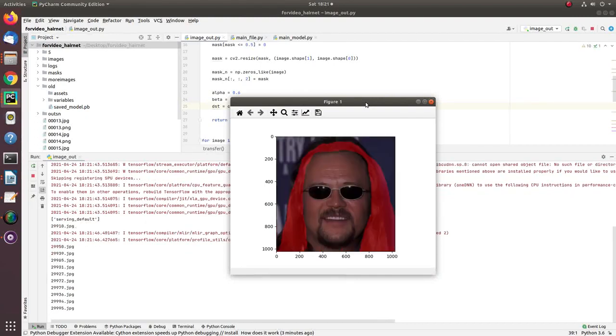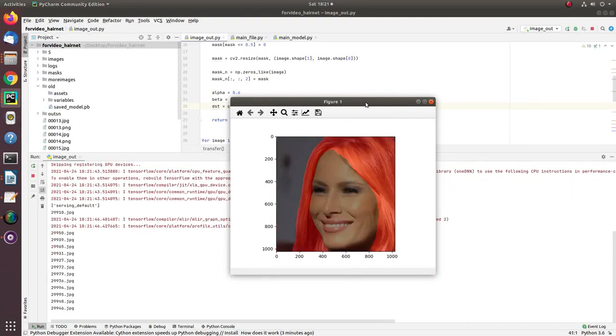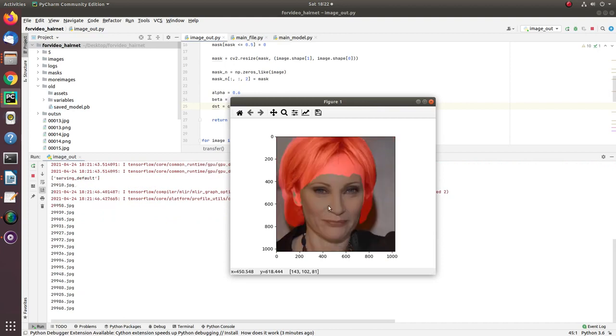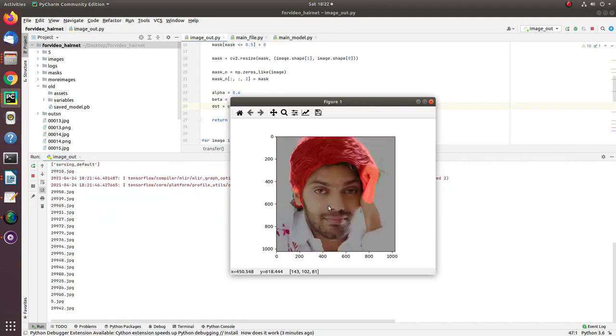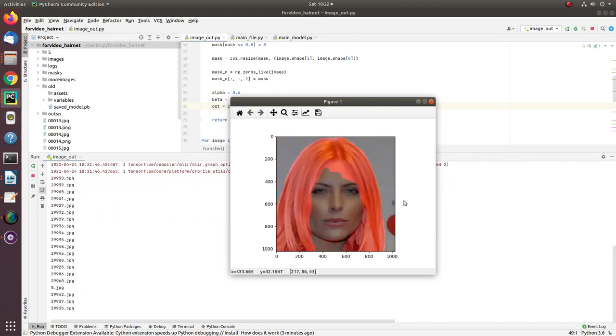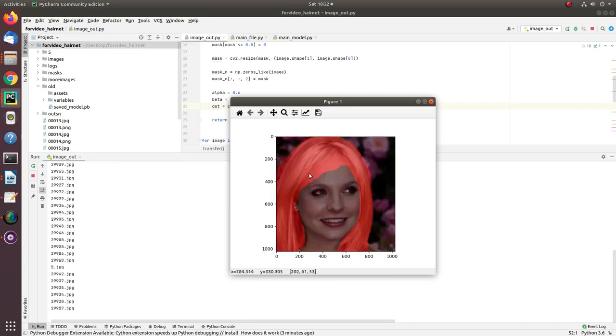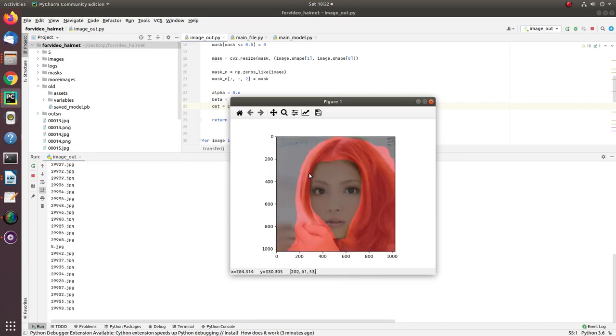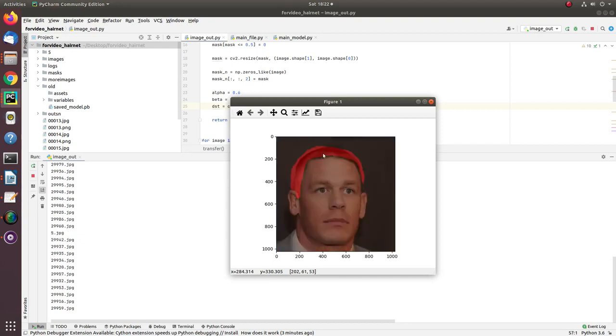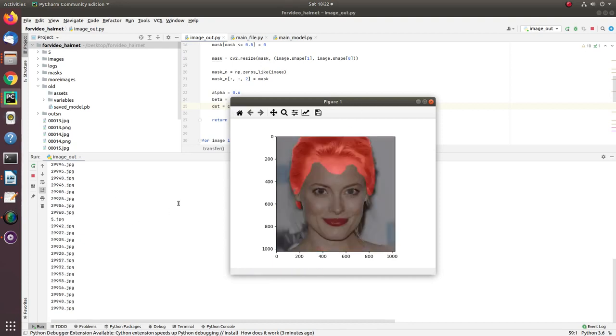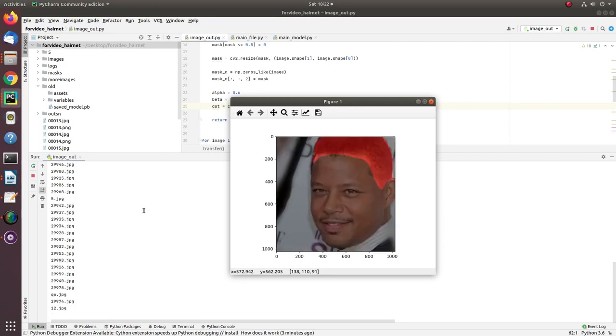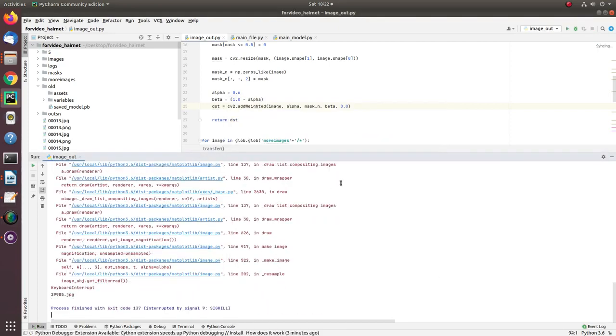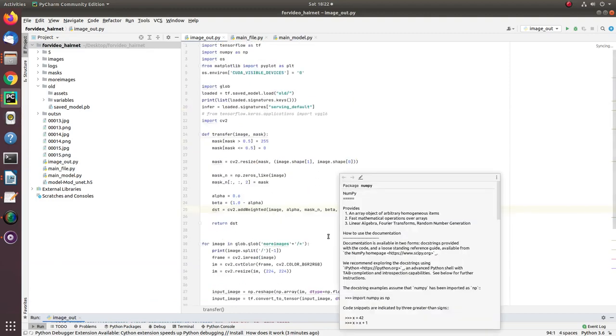Hey guys, hope you're doing great. In this video I'm going to explain how you can create a hair segmentation model. I named this model HairNet. As you can see here, this model takes input and is capable of segmenting head and hair portions. Let's move toward the main code and I'll explain how you can do it yourself.